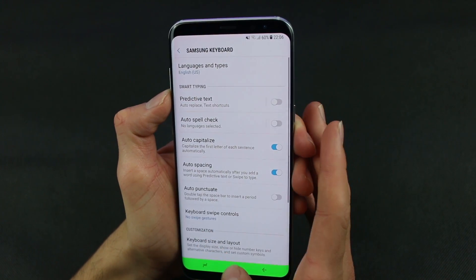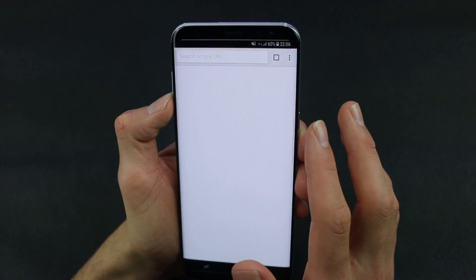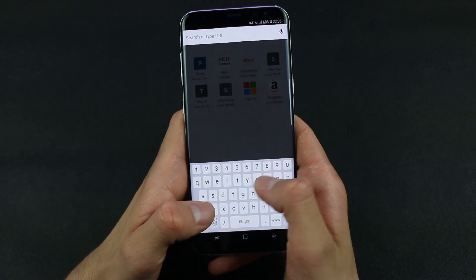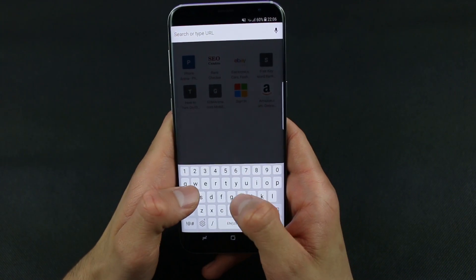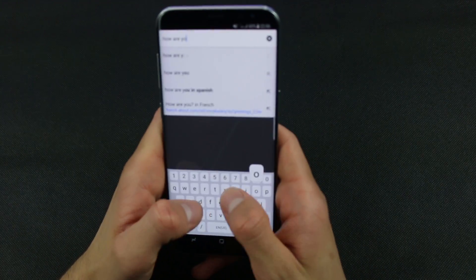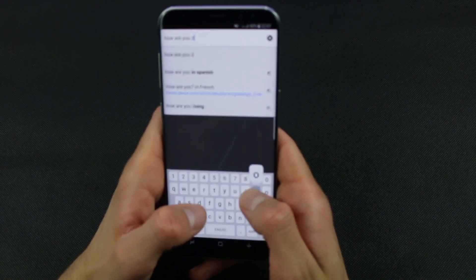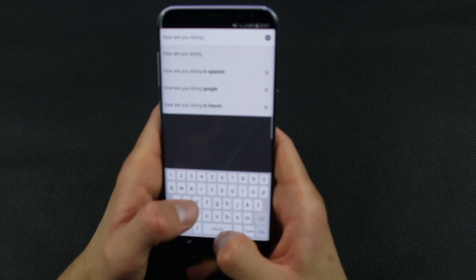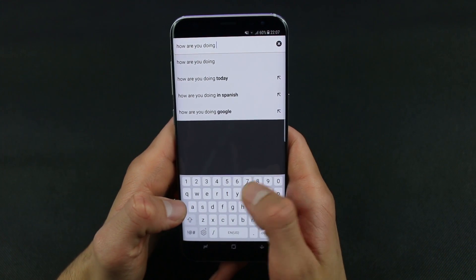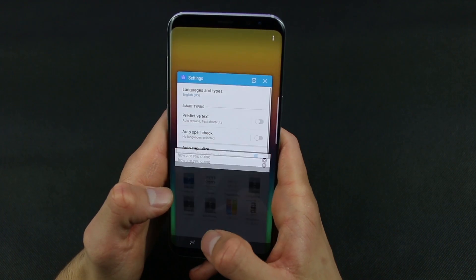Let's turn it off and go to Google. As you can see, there is no prediction word shown while typing.